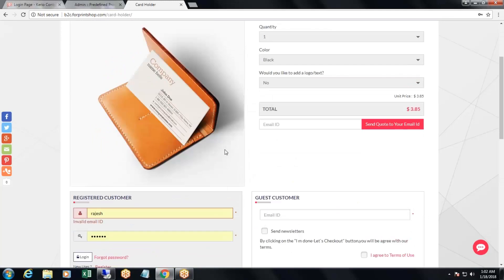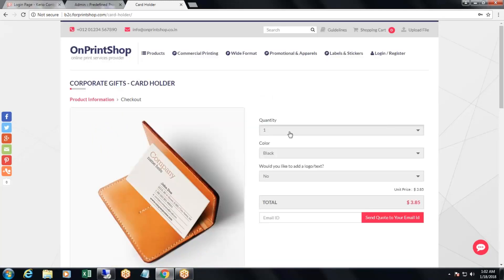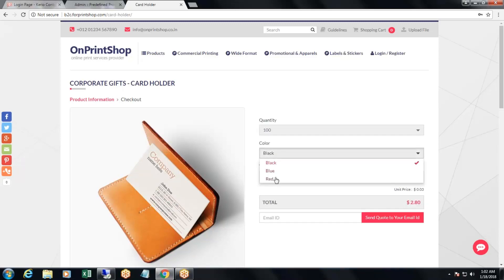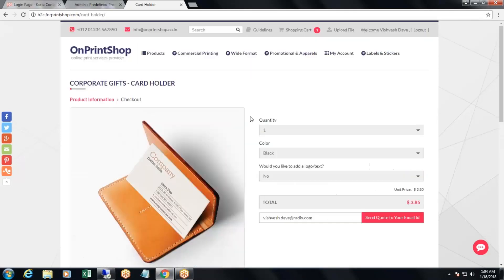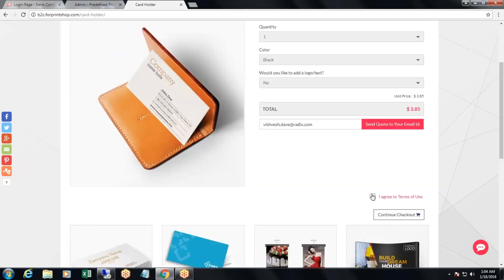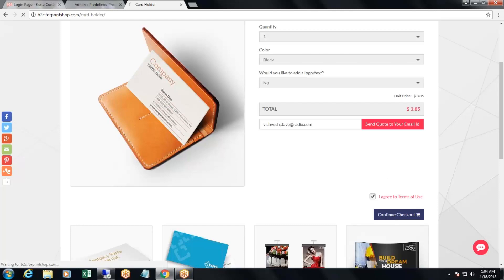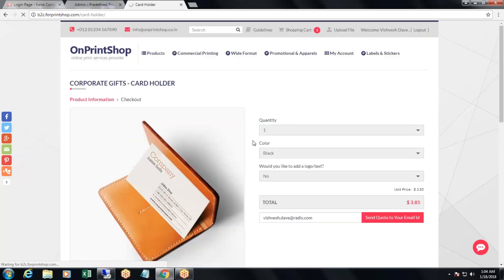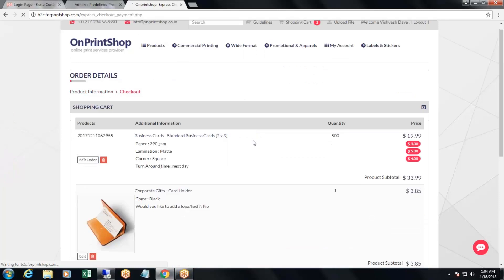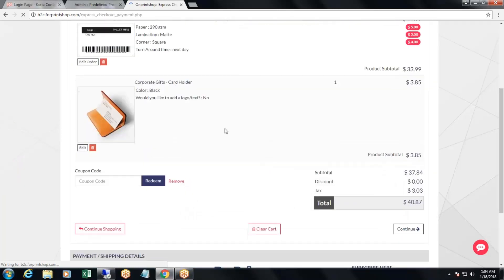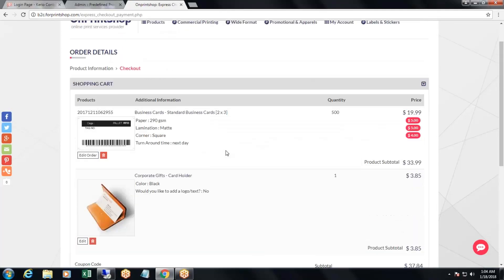Here is the price calculator — for example, 50 quantity or 100 quantity — and color: blue. I have logged in as a customer, and you can see that directly I have the option to agree to terms and conditions and continue directly to the checkout page. There is no designer option available here. This is how your customer can place an order for a predefined product.